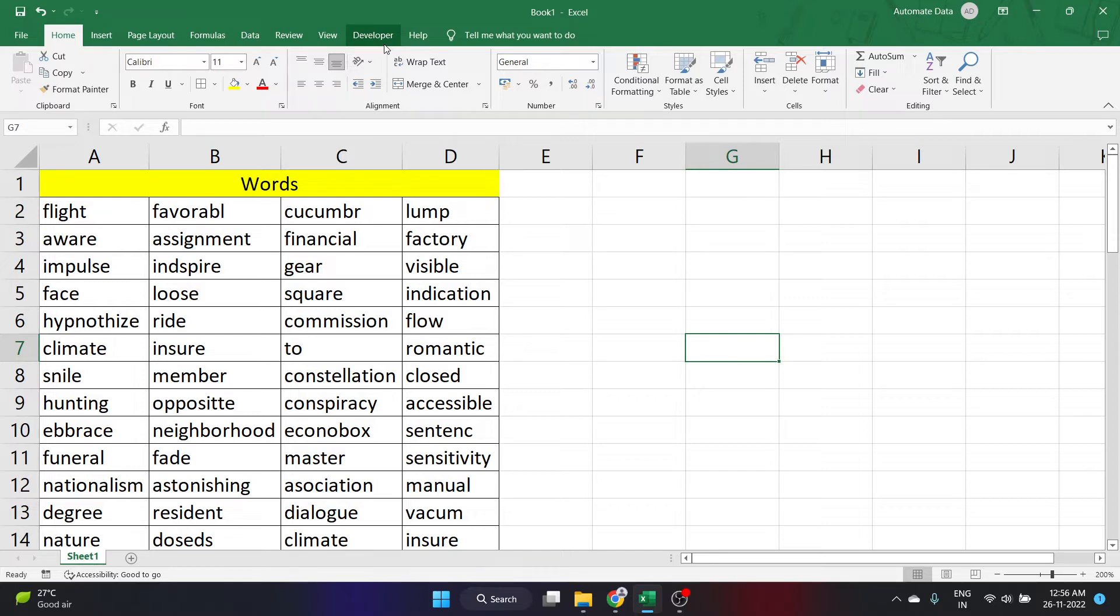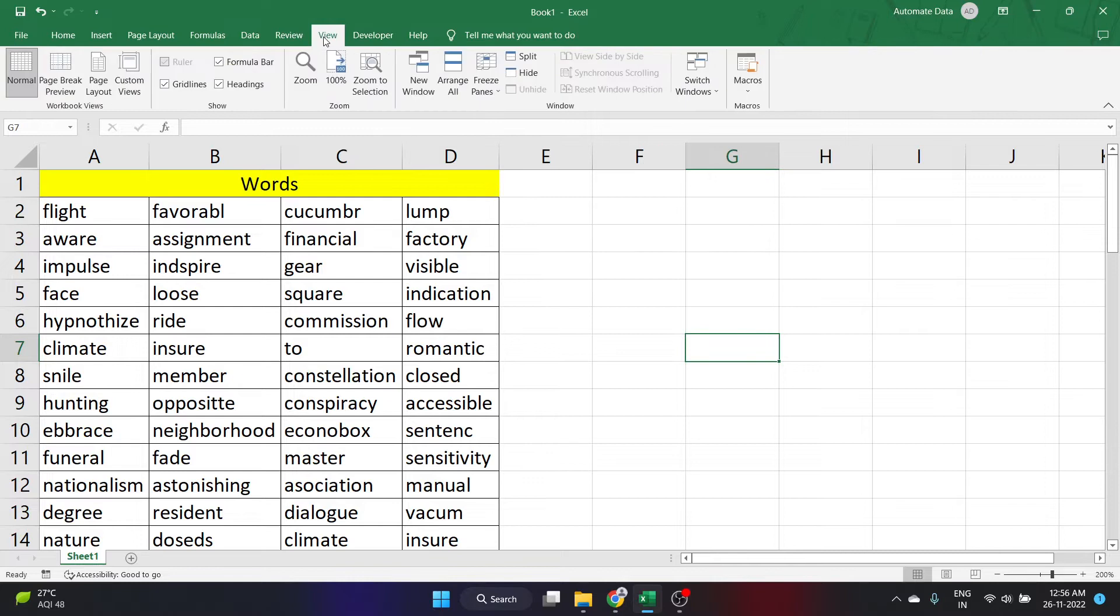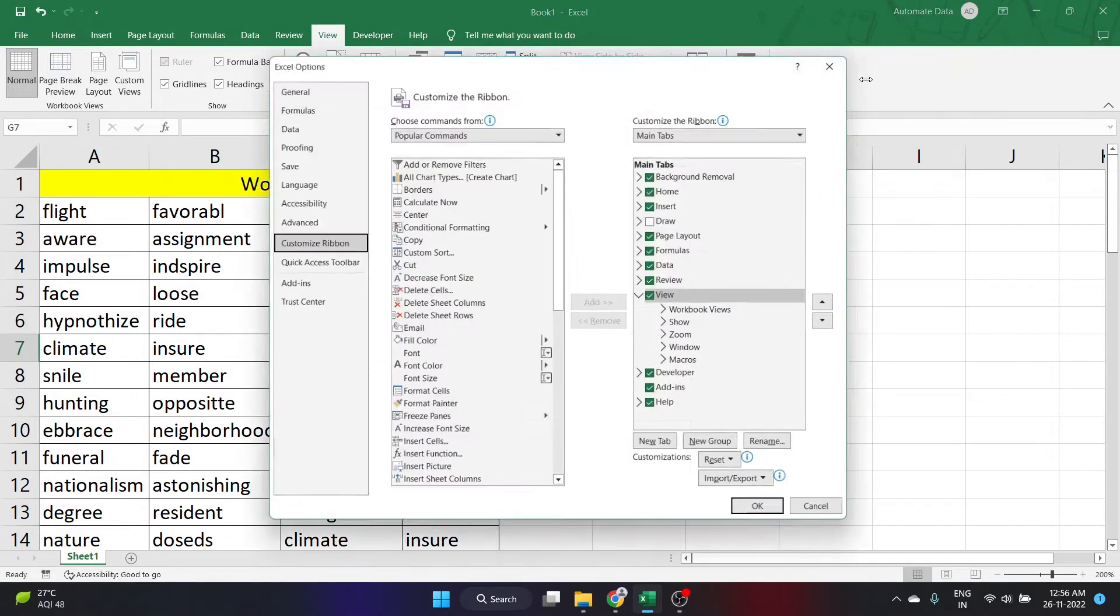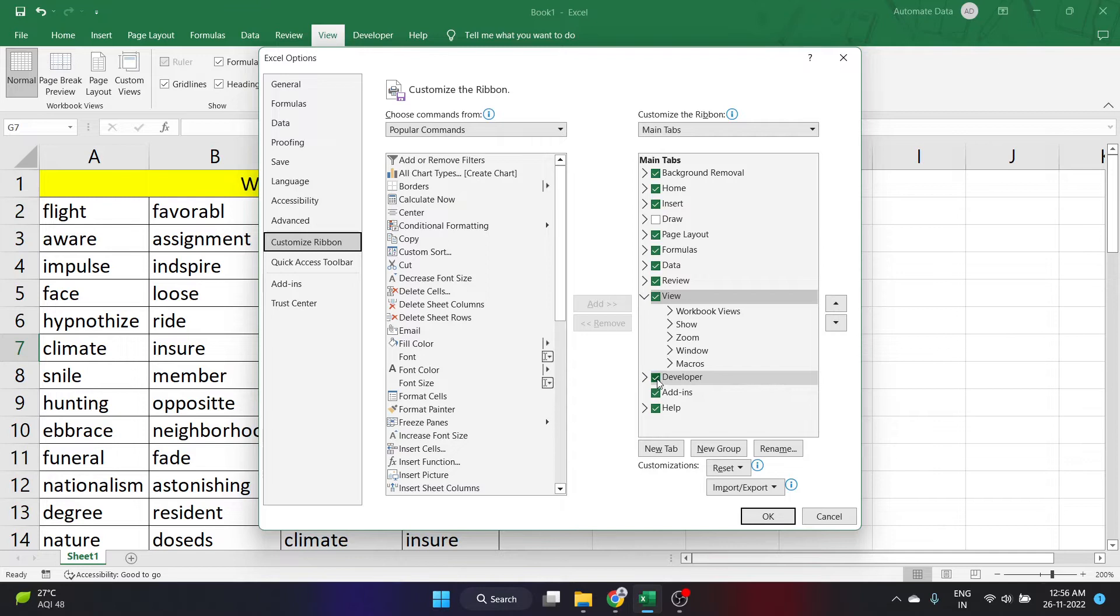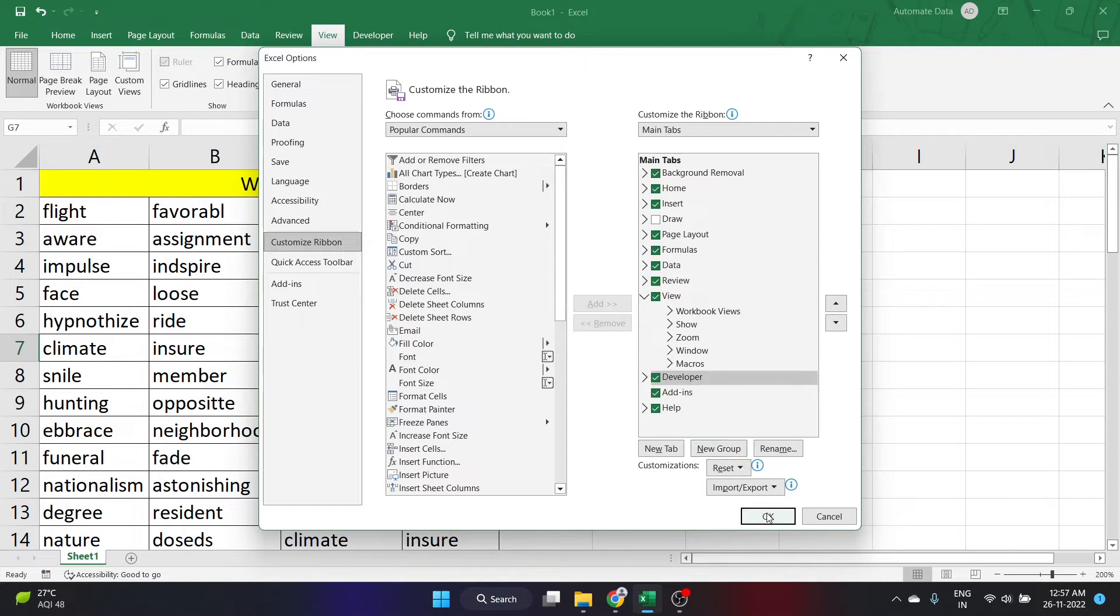You need to go to any tab on the ribbon and right click anywhere. Then you can click on customize the ribbon. When you click on customize the ribbon, a menu like this will appear. After this, you can go and check on developer. If the developer option is unchecked, click on it and select it and click OK.